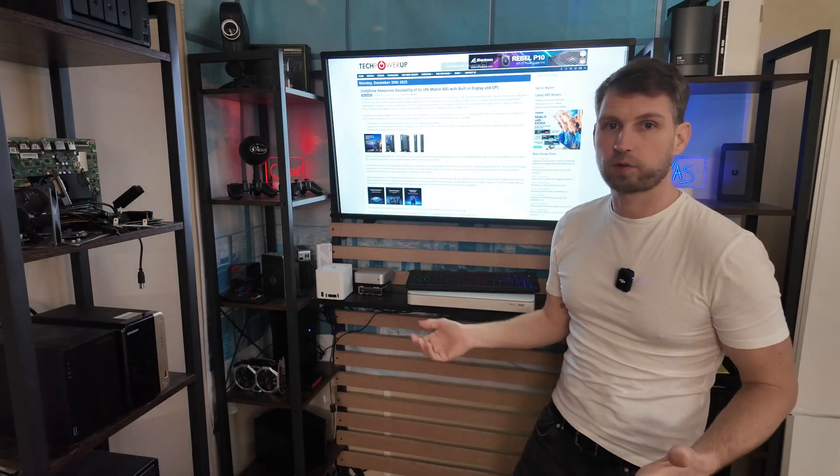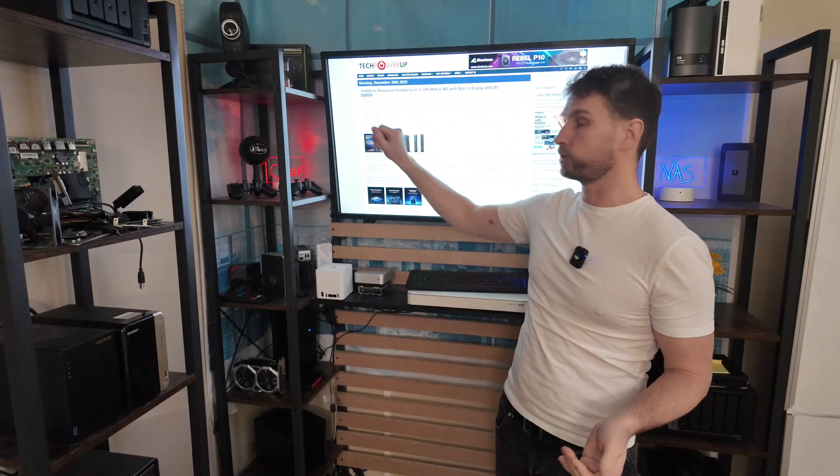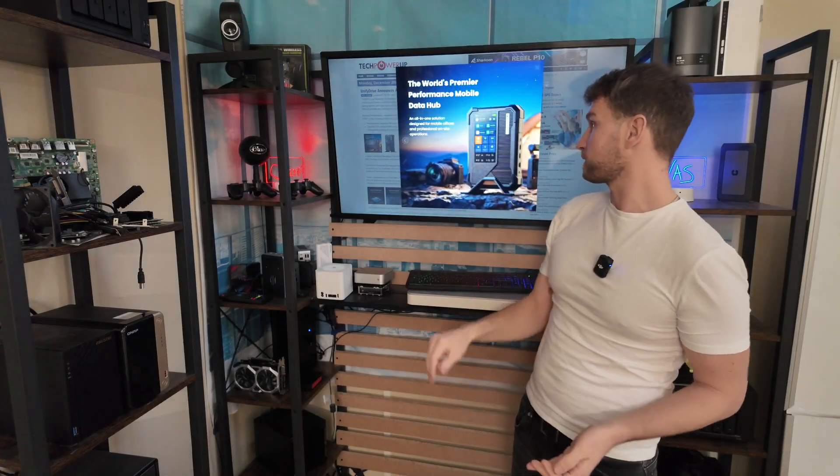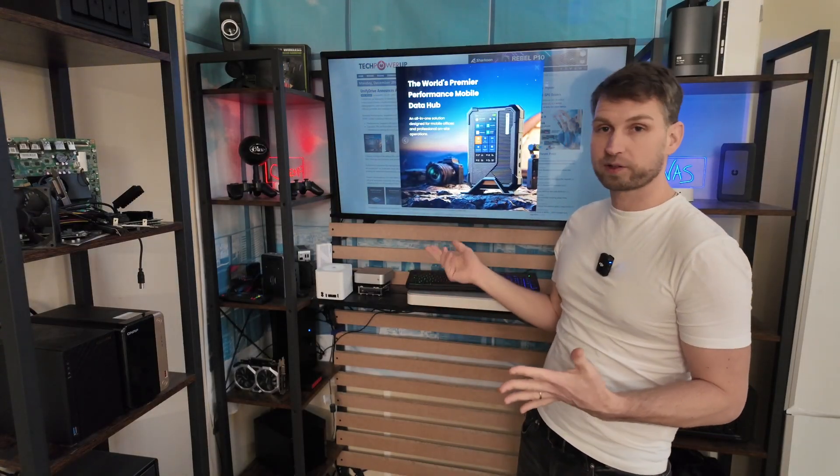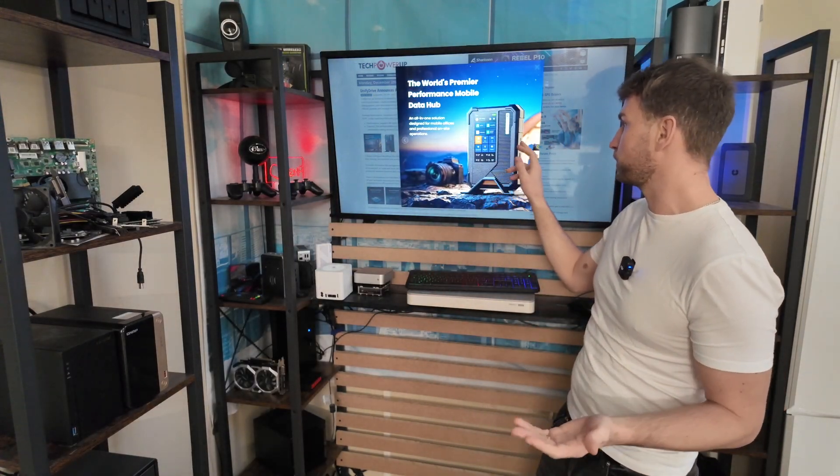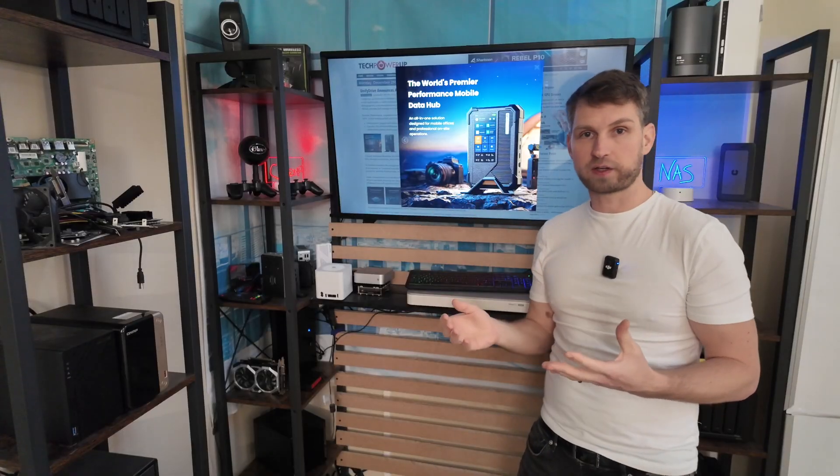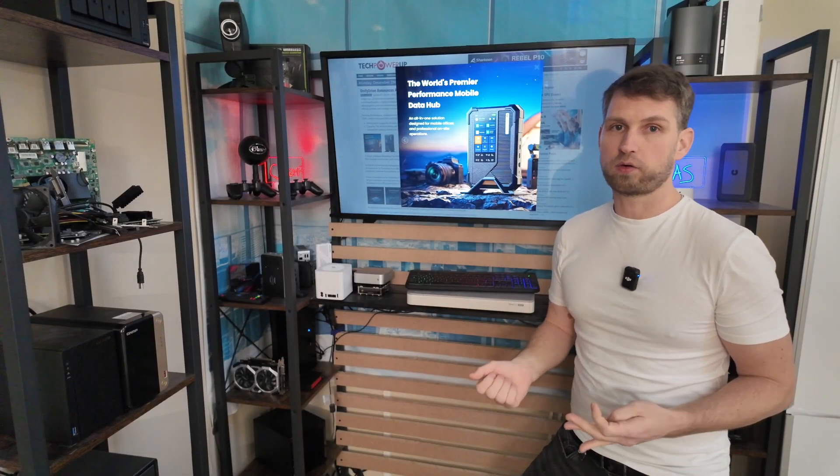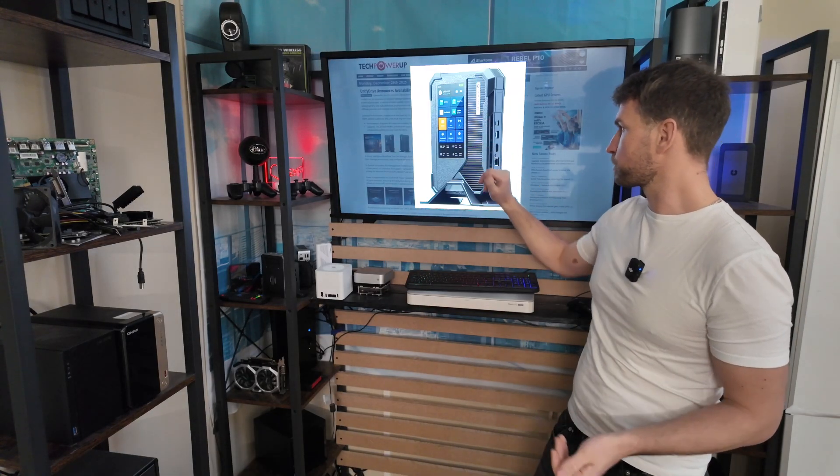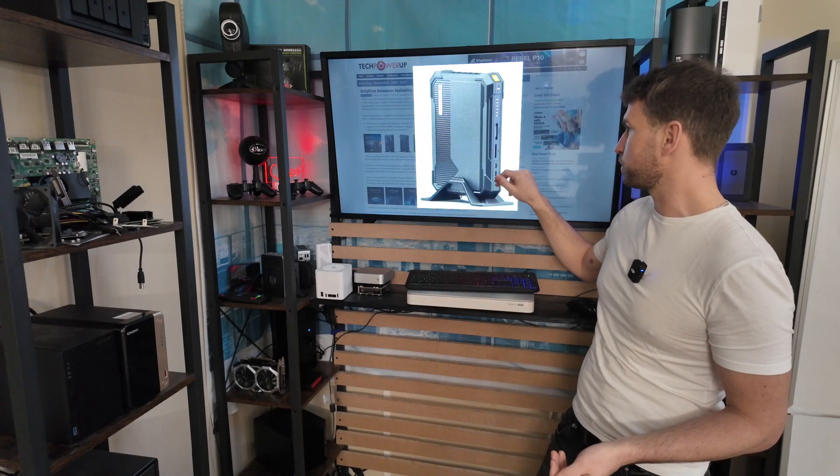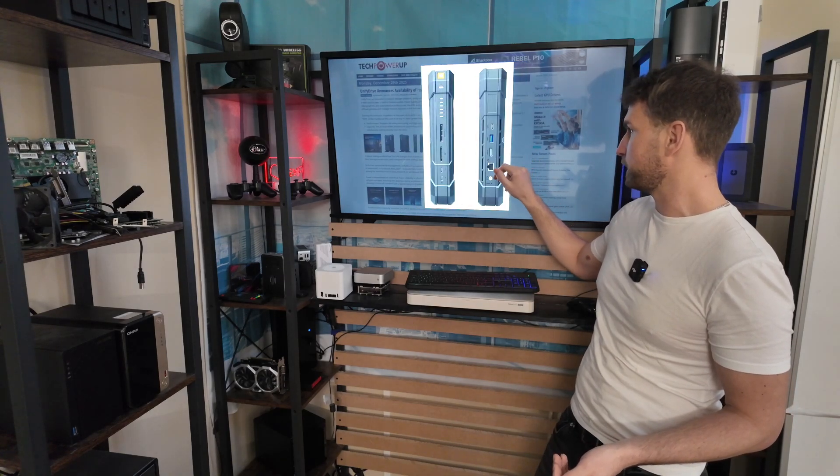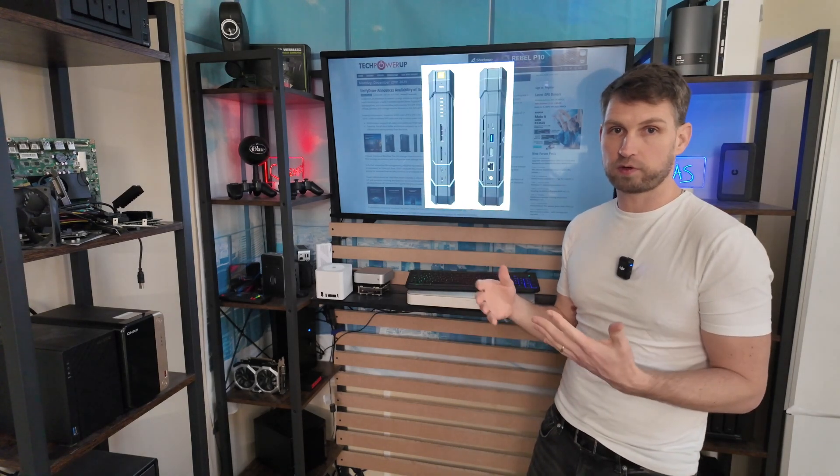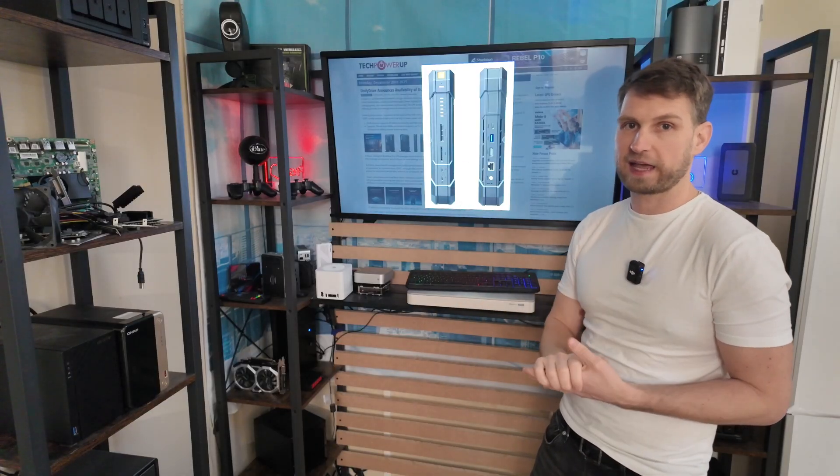There are also some older news you may have heard already from UniFi Drive. They have released their mobile NAS. Really cool thing that you can take with you wherever you go. You have your own Wi-Fi connection, you can connect to it on the go. Really cool stuff that has touchscreen display and all sorts of ports that you may ever need for backing up your cameras or for editing something from this NAS.